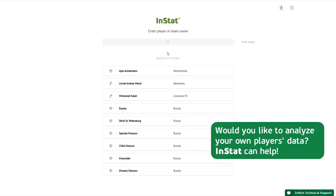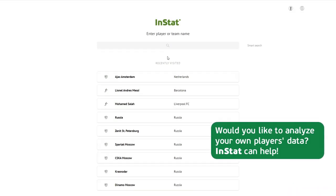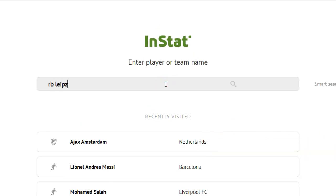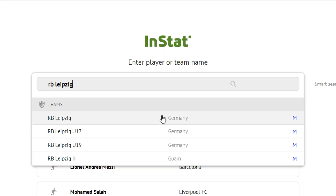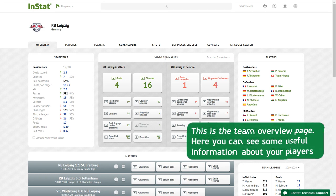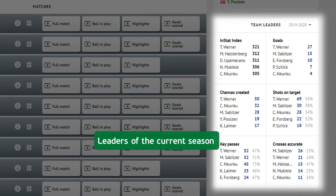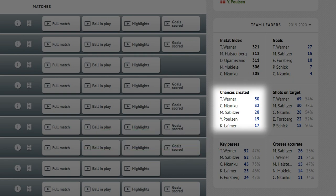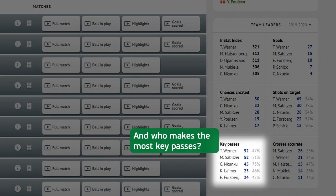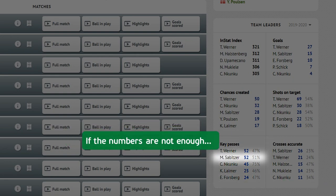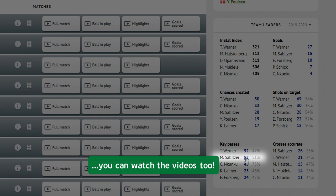Would you like to analyze your own players' data? InStat can help — type the name of your team. This is the team overview page, where you can see useful information about your players: leaders of the current season, who creates the most chances, who makes the most key passes. And if the numbers are not enough, you can watch the videos too.